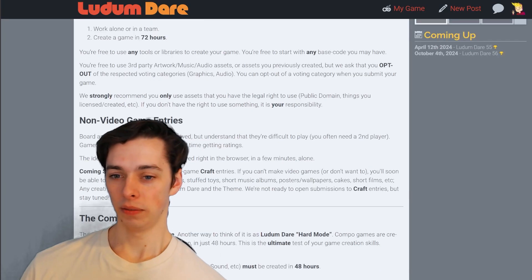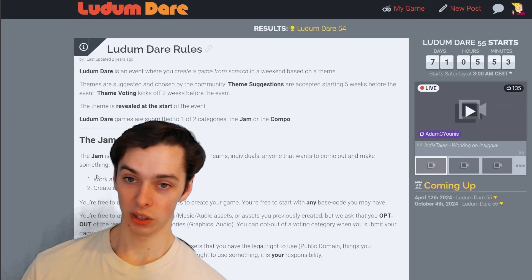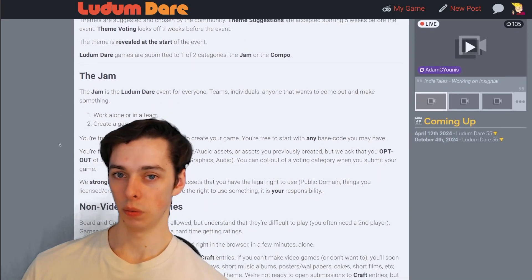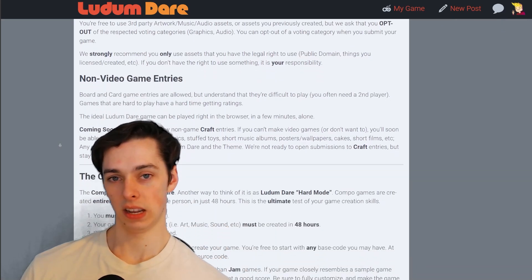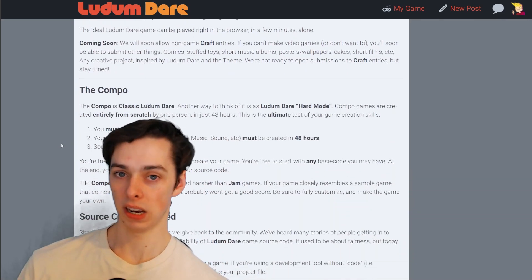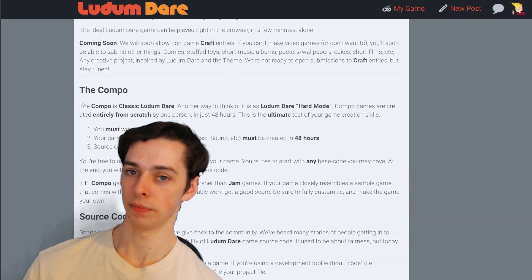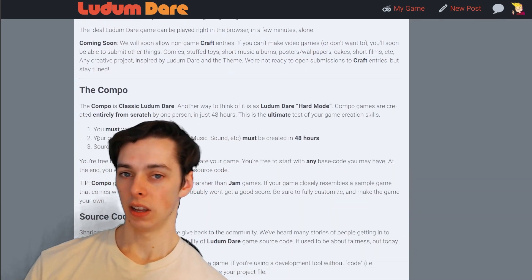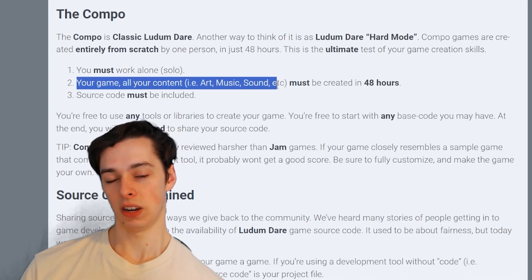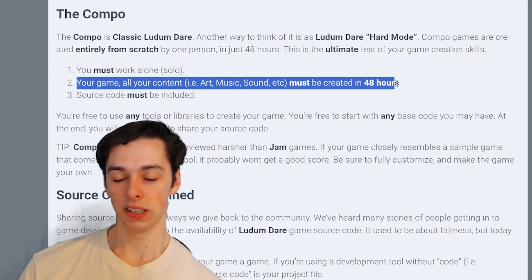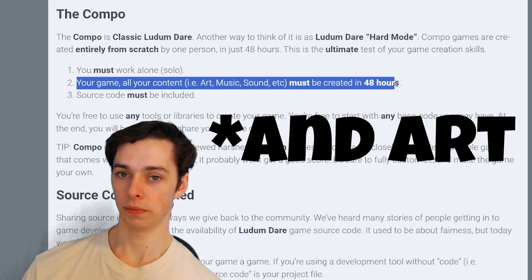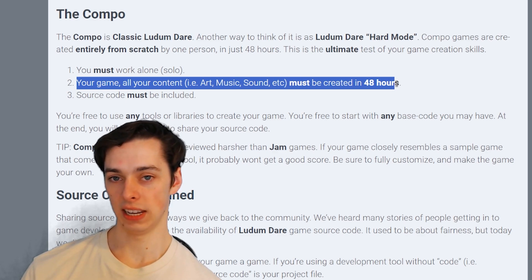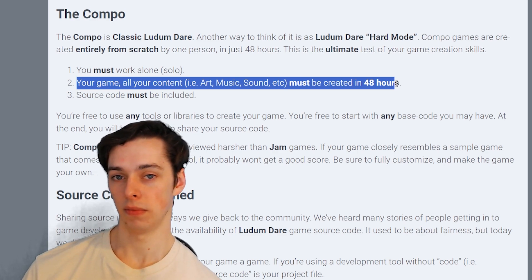But why am I doing this? Well, because I chose the comp mode, which is like the competitive mode of the game jam. One of the rules is that you have to make every single audio and you cannot take any audio from other sources.